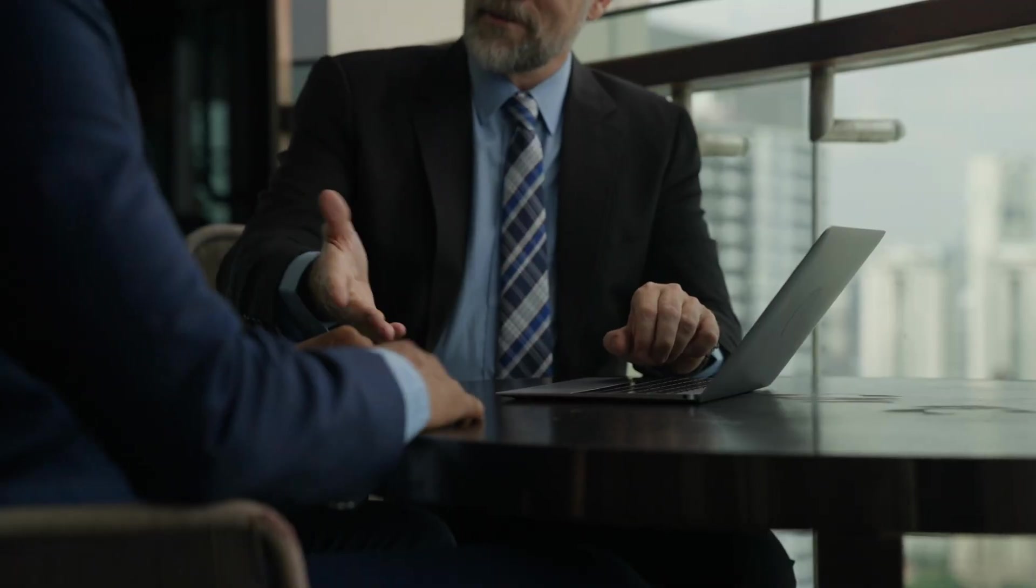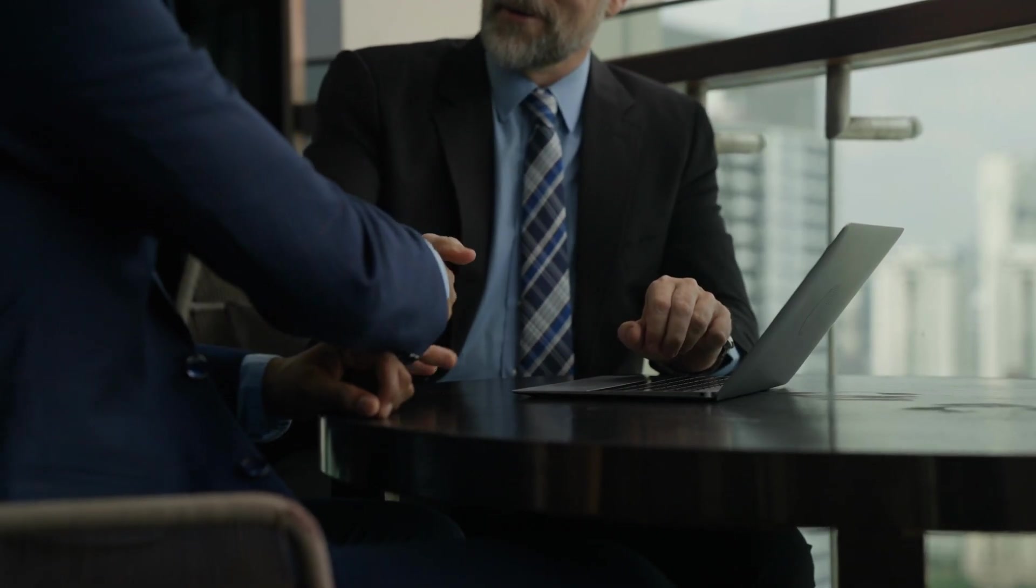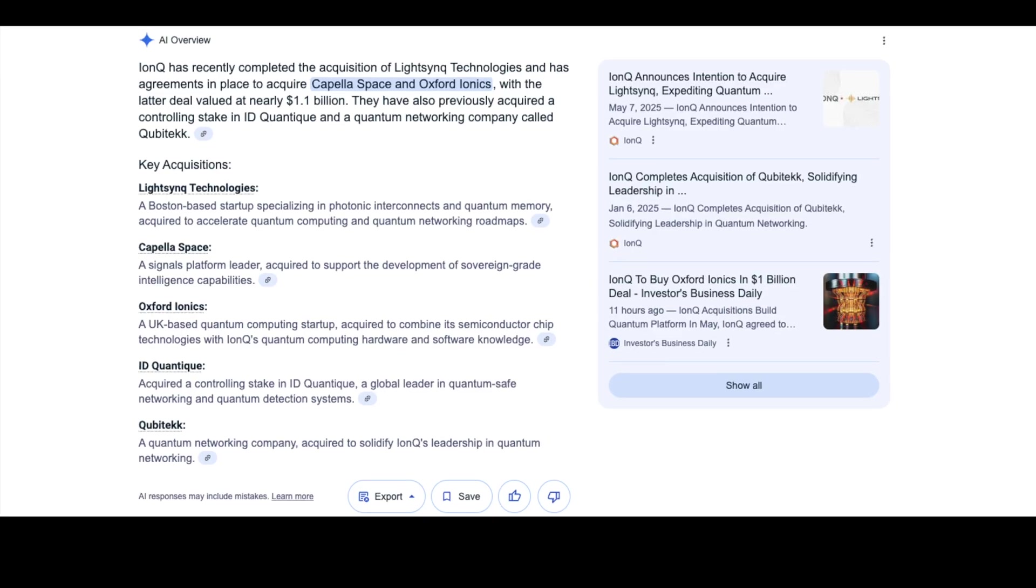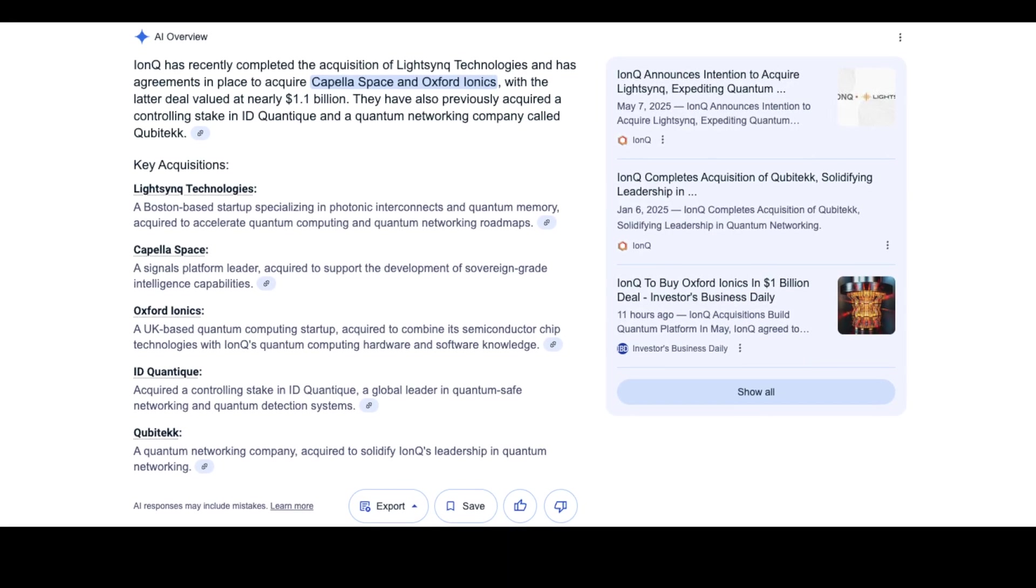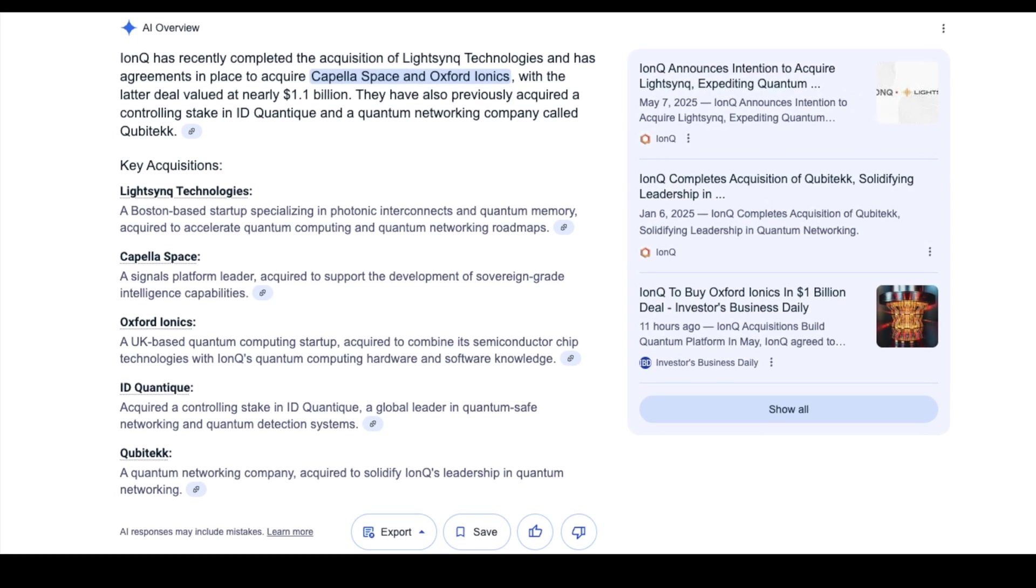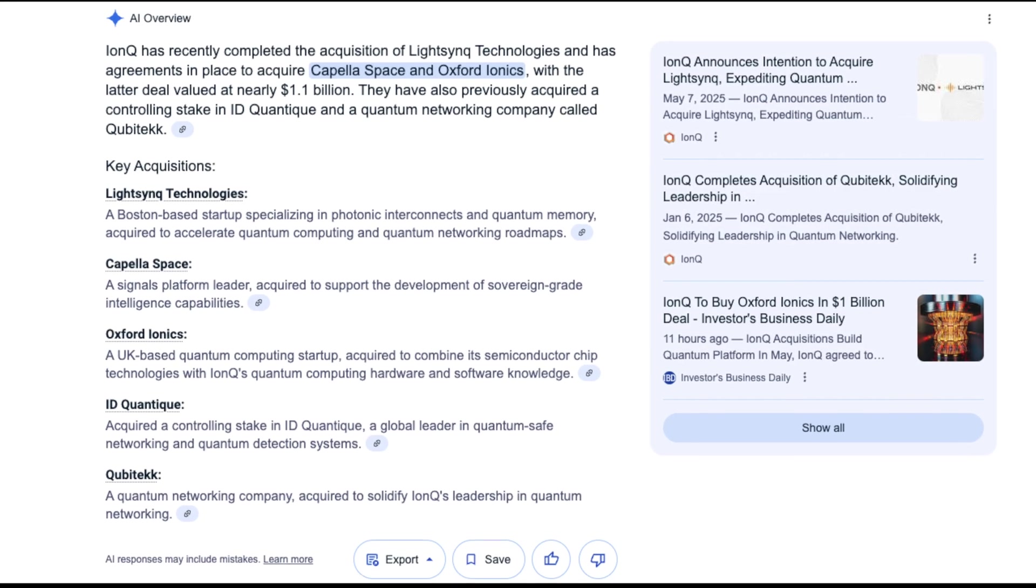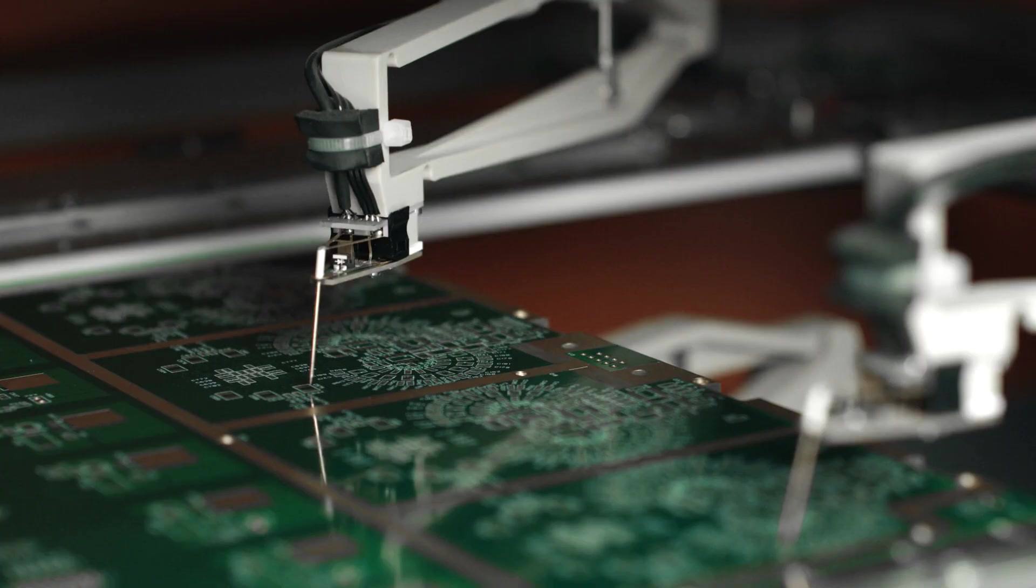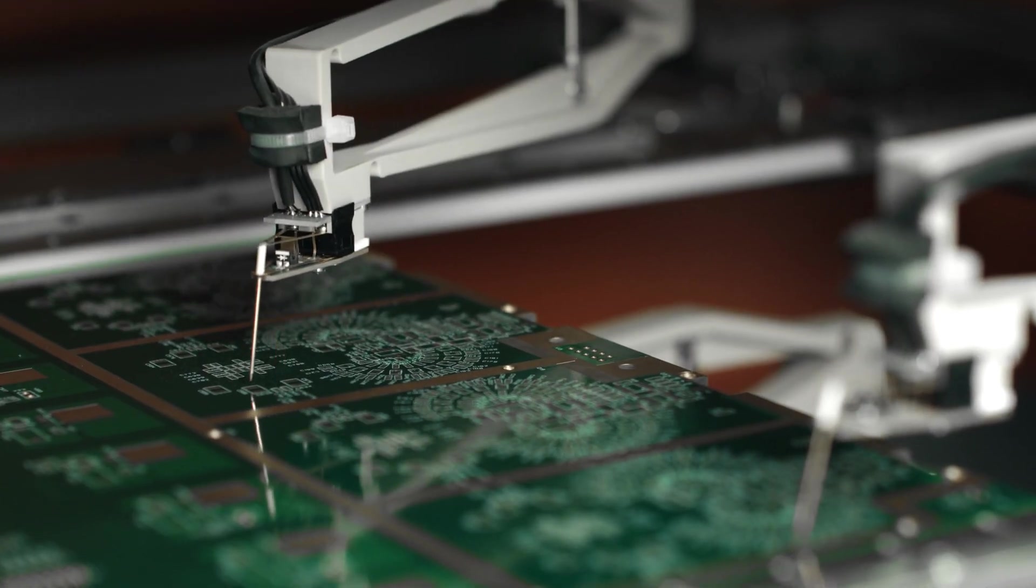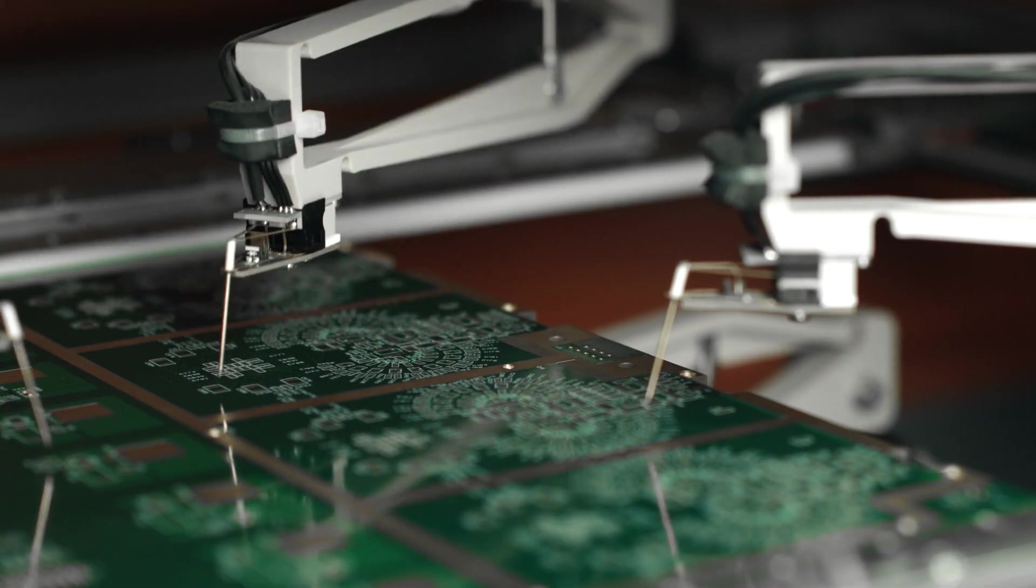This acquisition follows a clear pattern. IonQ has been on an acquisition spree, previously buying quantum networking companies Cubitech and ID Quantique, as well as completing their recent LightSync acquisition. Now they're getting Oxford Ionics for next level accuracy in chip manufacturing.